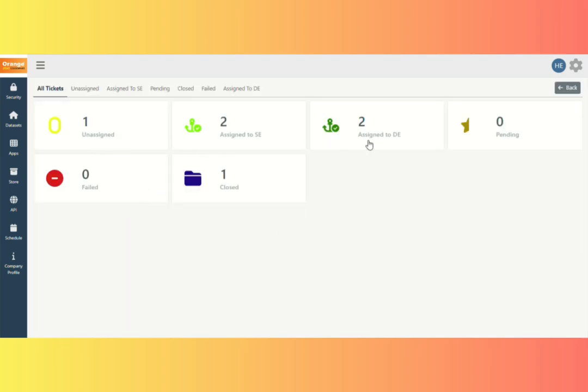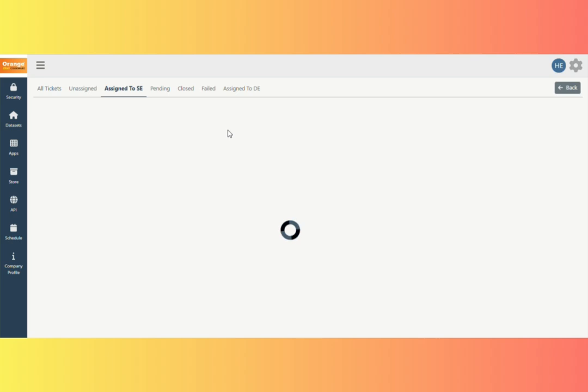We can see the dashboard. On each card, you may see a status-wise count. If you click on any card, you will view records of that status.